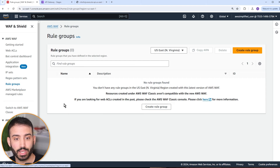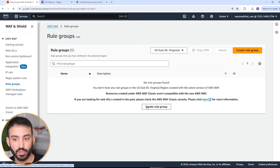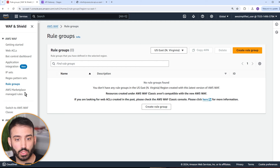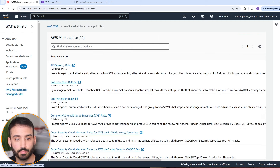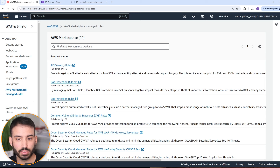Rule groups are collections of independent rules. If you create a rule group, you'll see a very similar wizard as when we create the Web ACL. The difference is that rule groups allow you to create a collection that you can apply to many different Web ACLs, not just the one you're creating at the time. There's also the AWS Marketplace Managed Rules — these are available from AWS partners and do charge a fee. They are curated by AWS itself, so you can trust that they are accurate and effective.